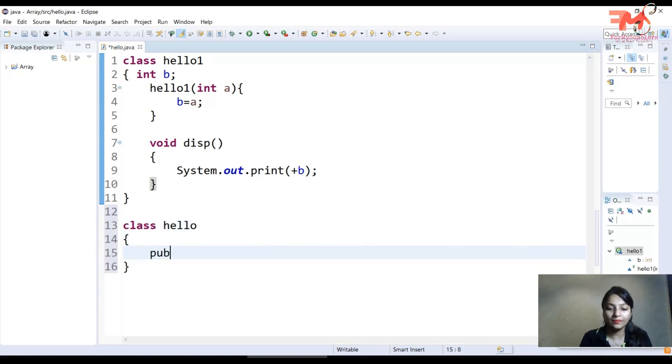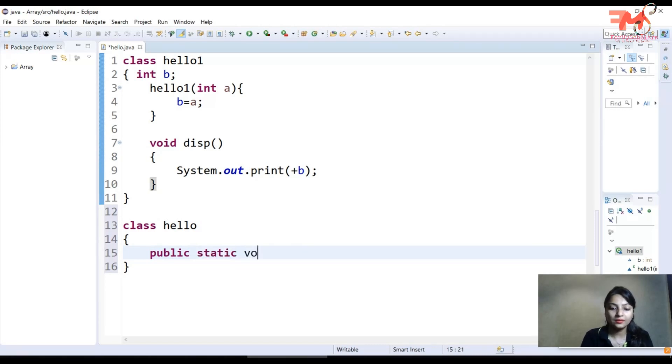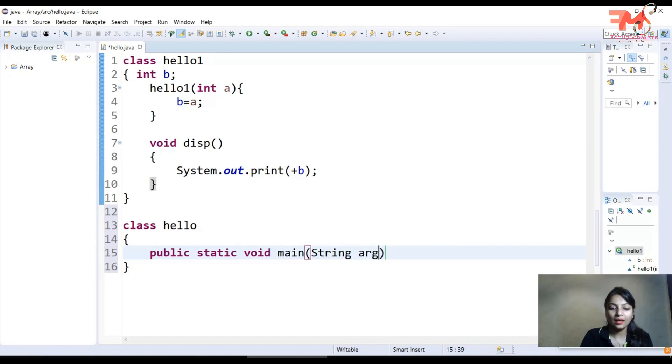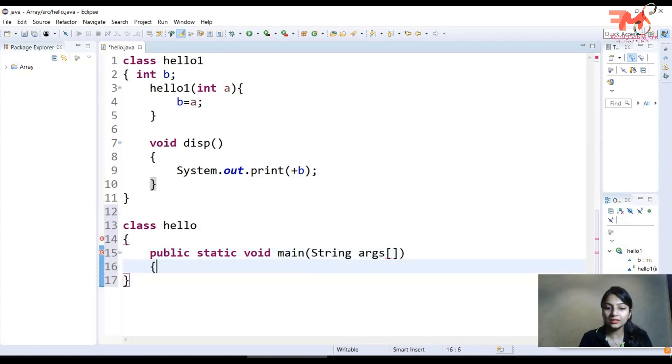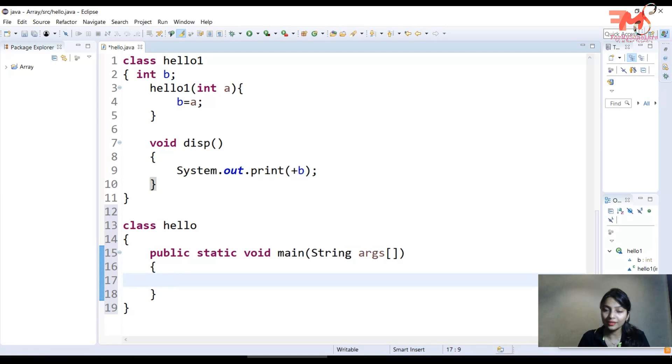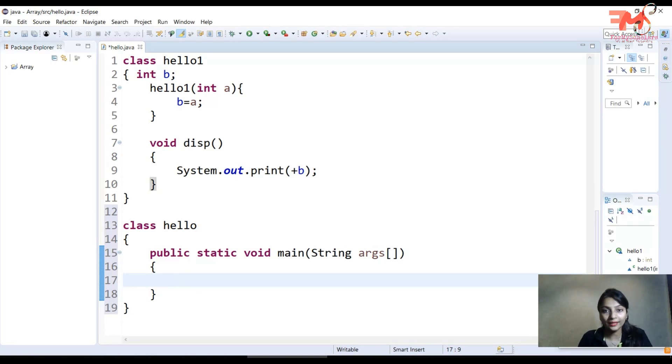Public static void main string arguments. Now what I'll do is create an object in order to access the functions of hello1 class.